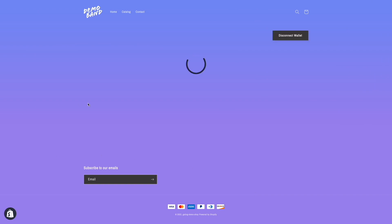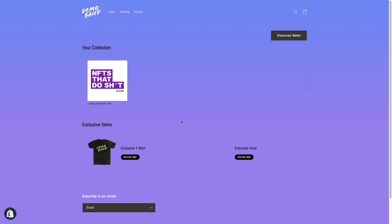Now that the wallet is connected, single will verify that wallet is holding the NFT required to unlock this product. Because we have the right NFT we're good to go.